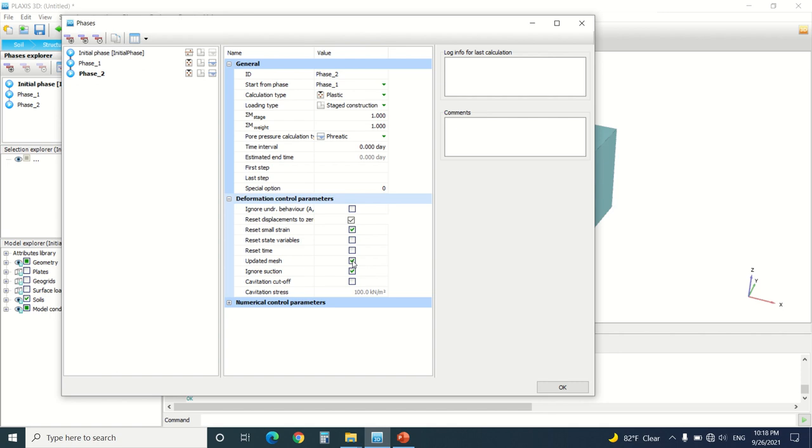It will take in the model the second order effect, which is usually not taken in Plaxis if you do not update the mesh. However, we do not use it generally because it will give us a lot of errors in complex projects, but in order to use a geogrid you should check this.